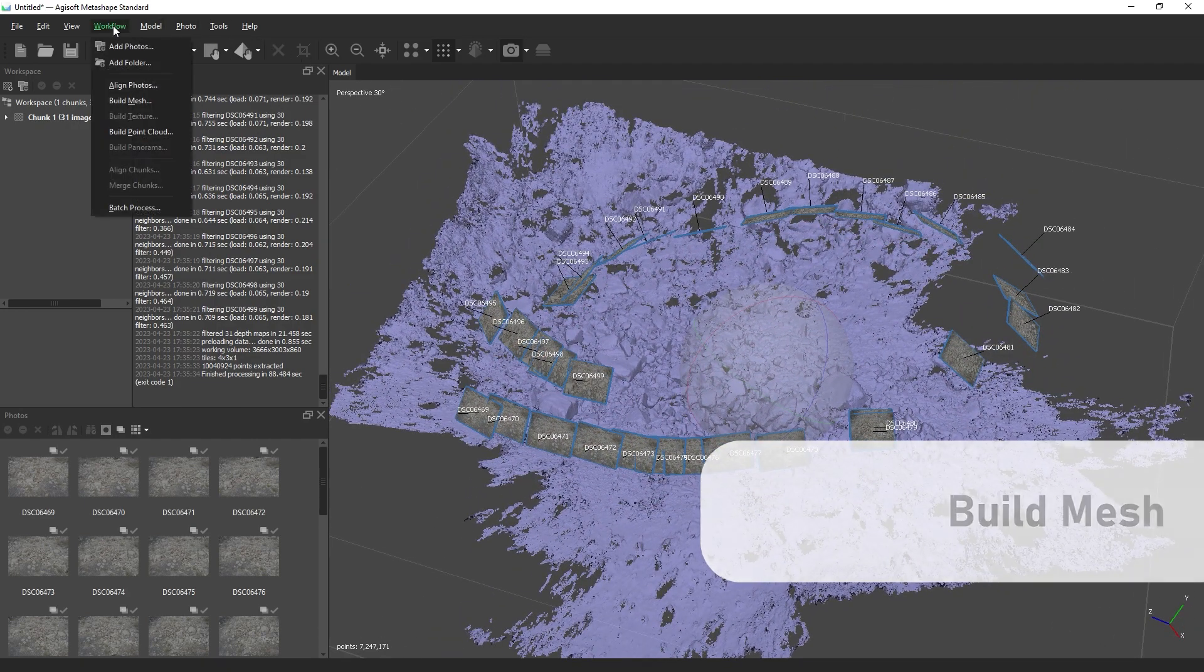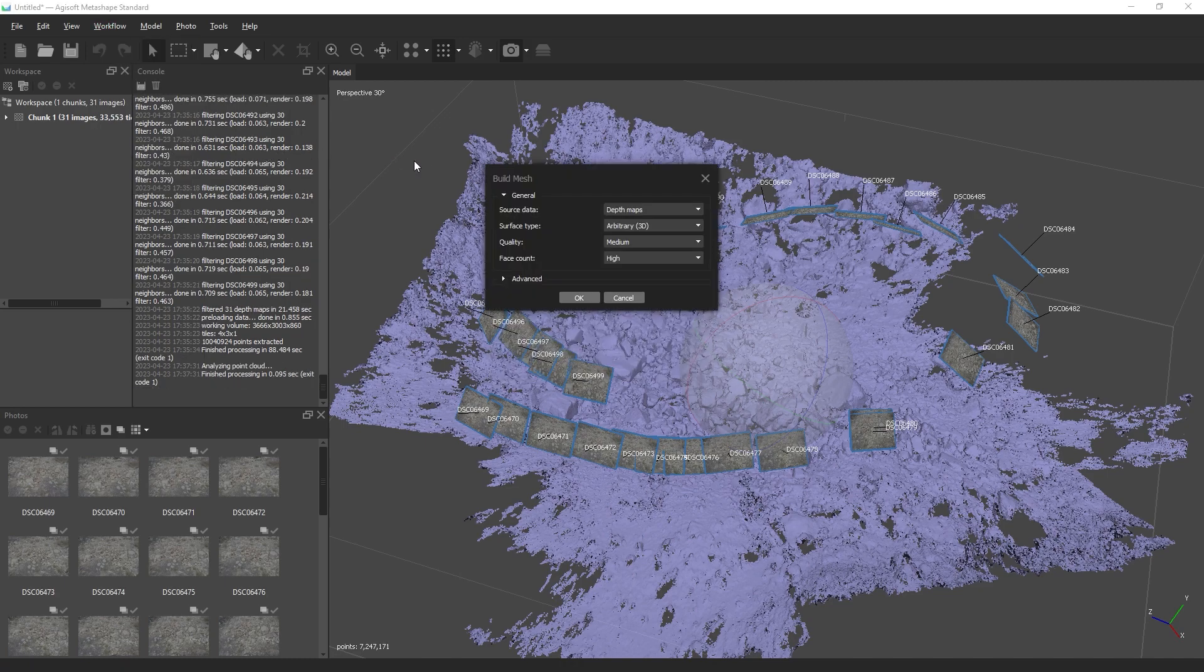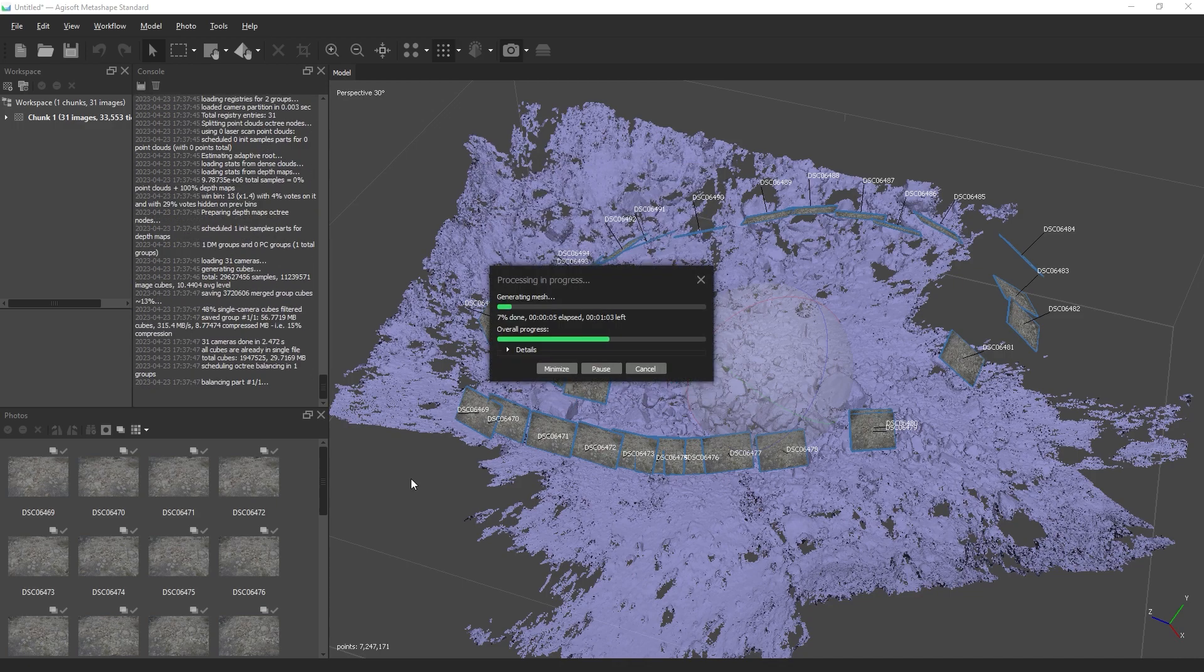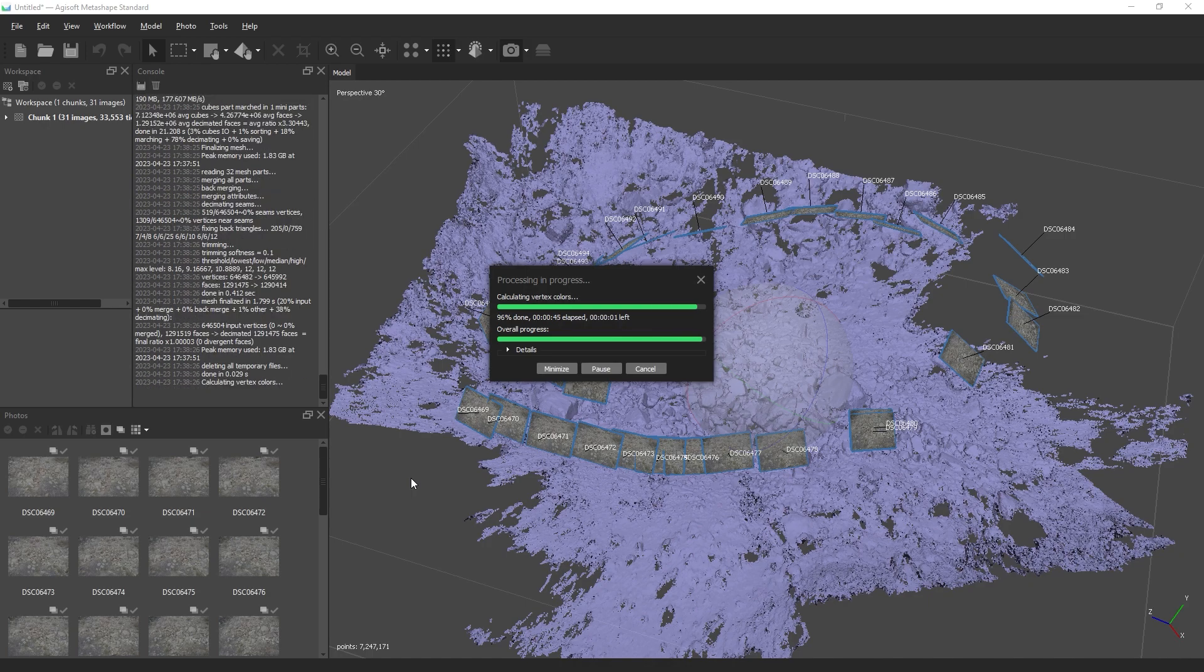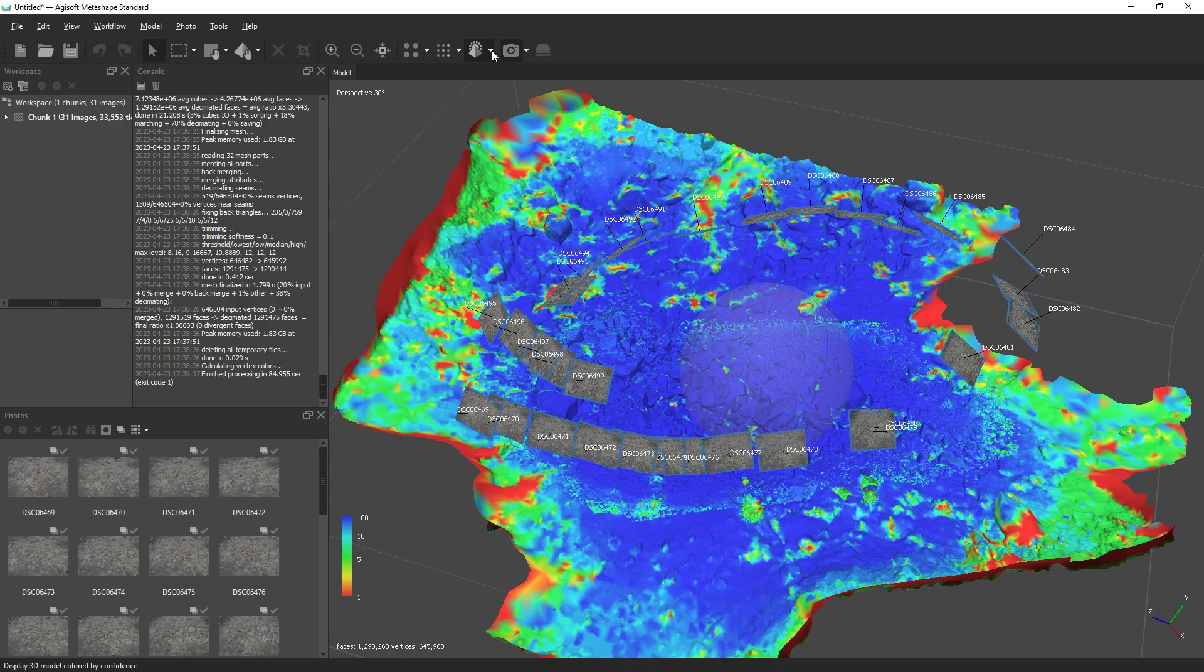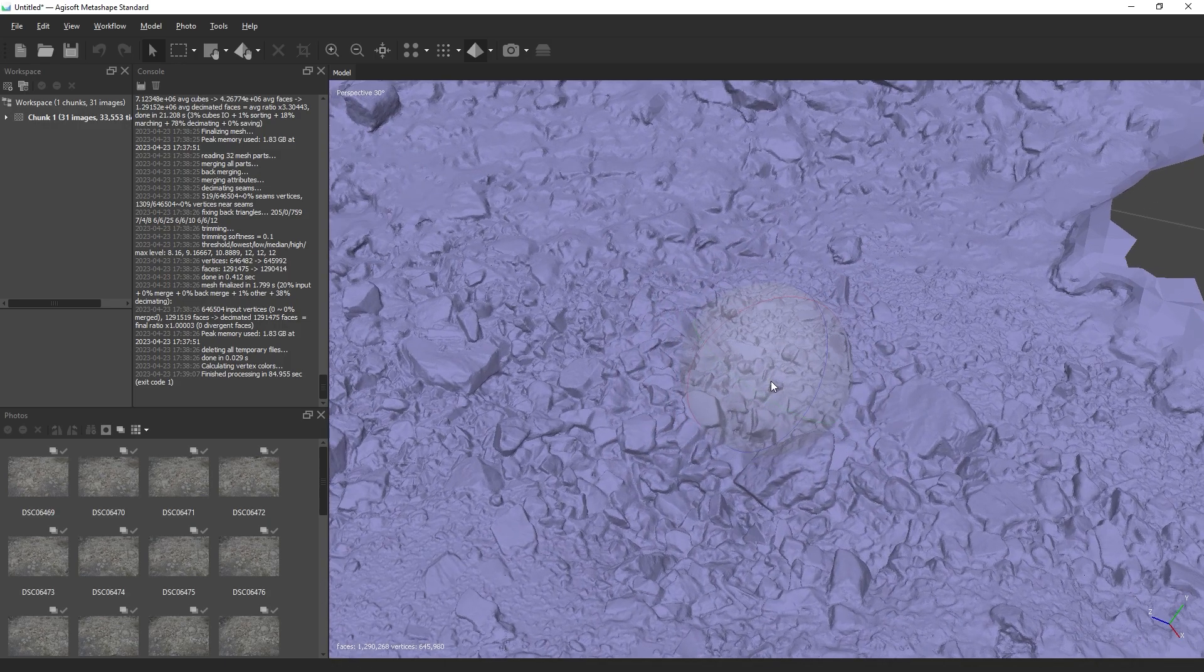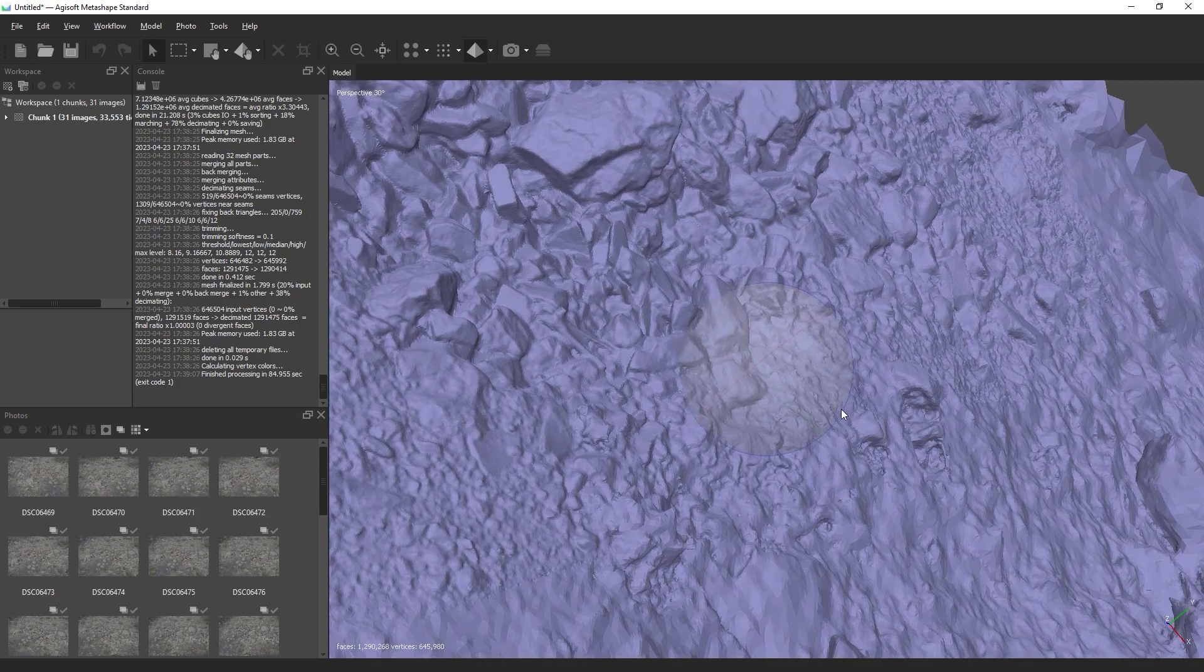The next step is building the mesh. Make sure to set the source data to depth maps and we're going to leave the quality on medium. To view the mesh, click the model icon. We're going to switch this back to solid. We can see that Metashape has created some nice clean geometry from our depth maps.